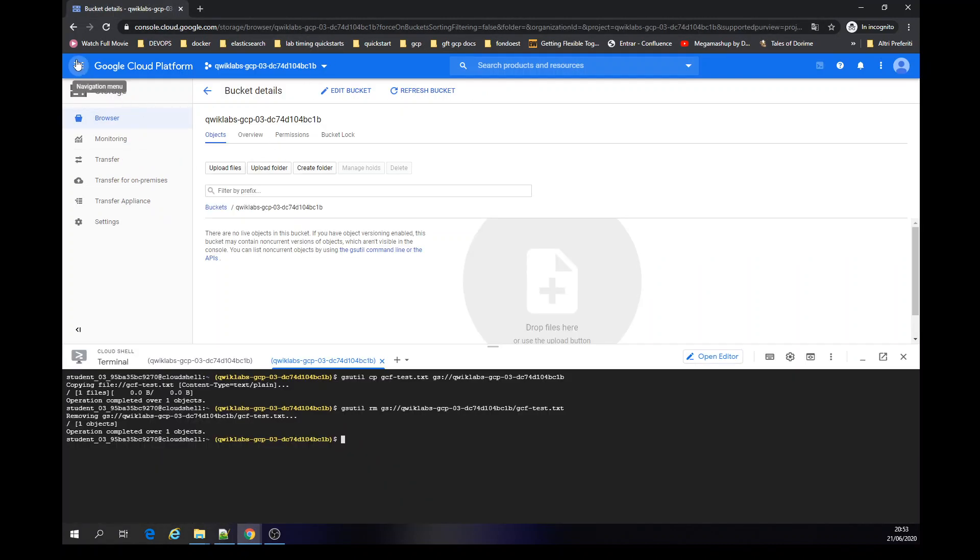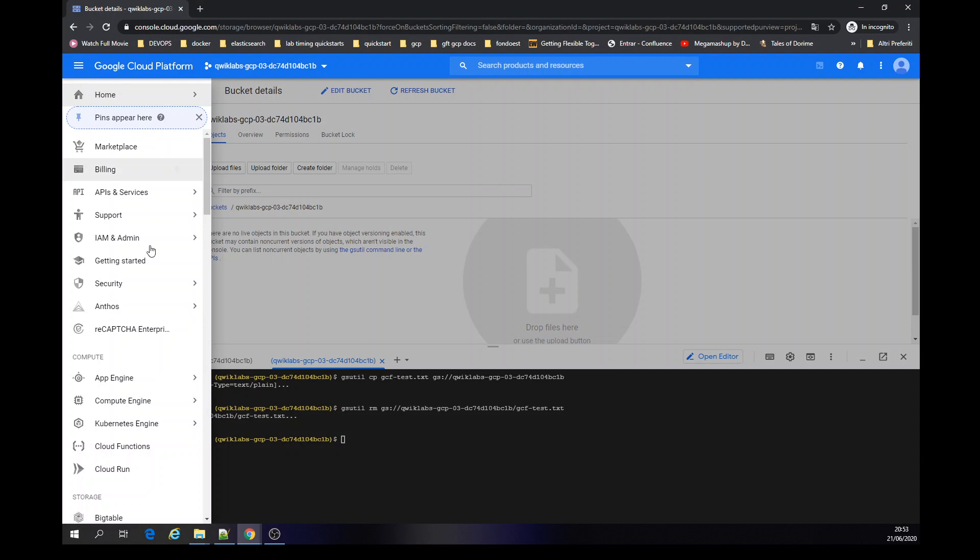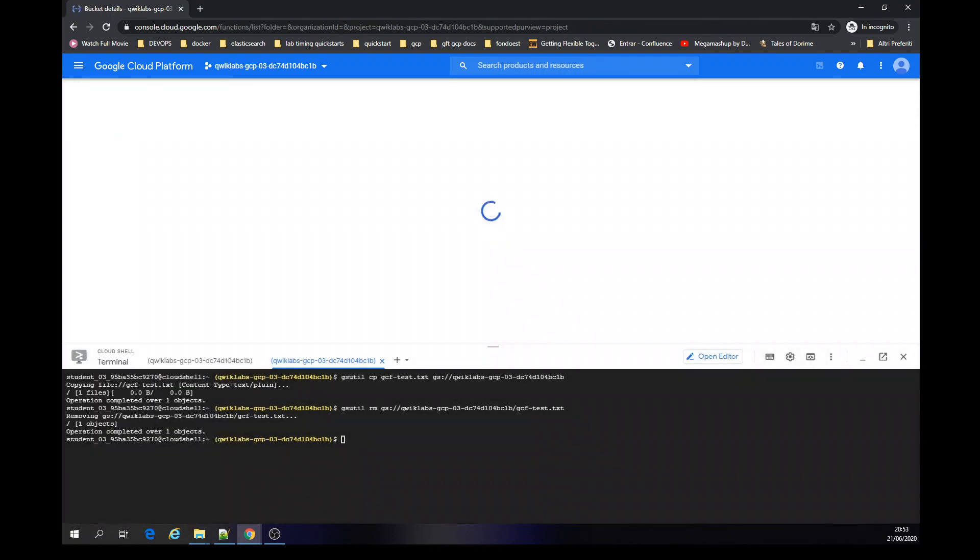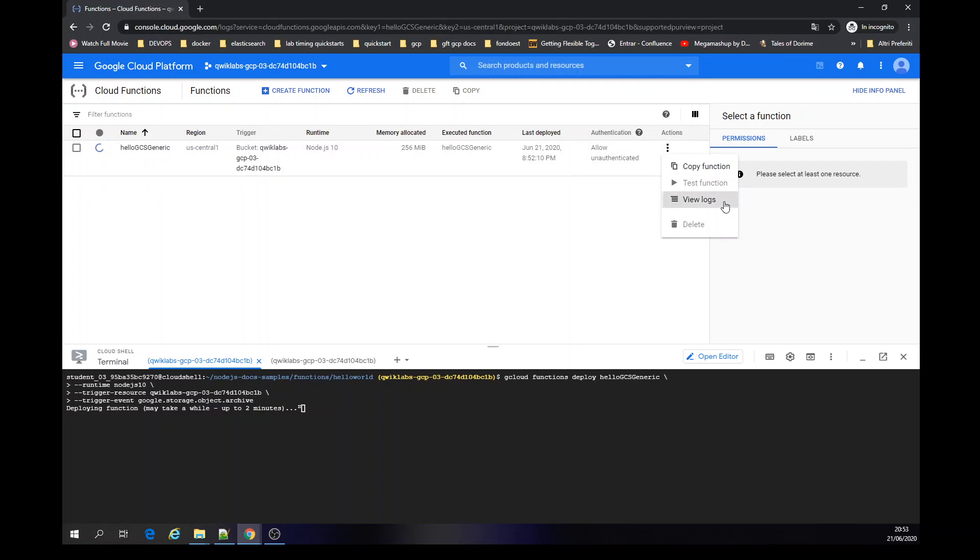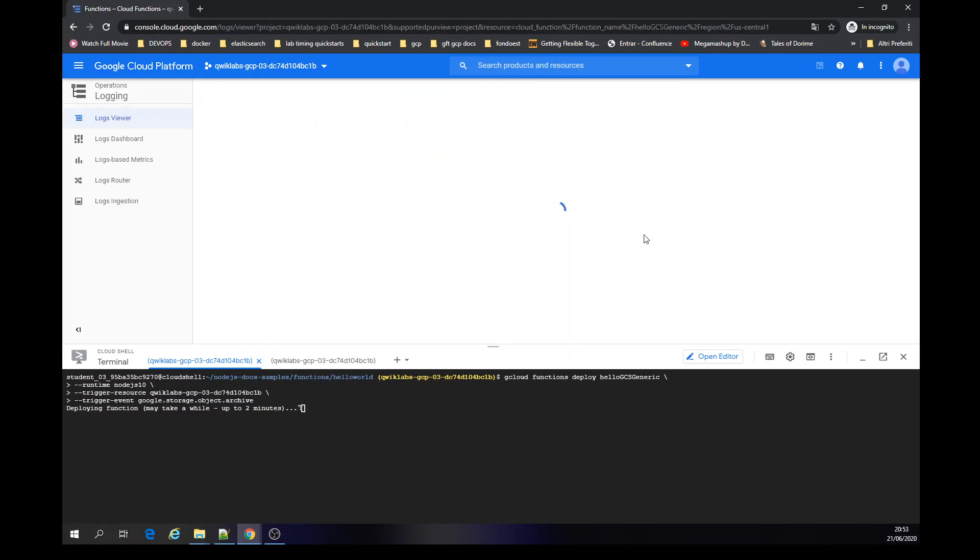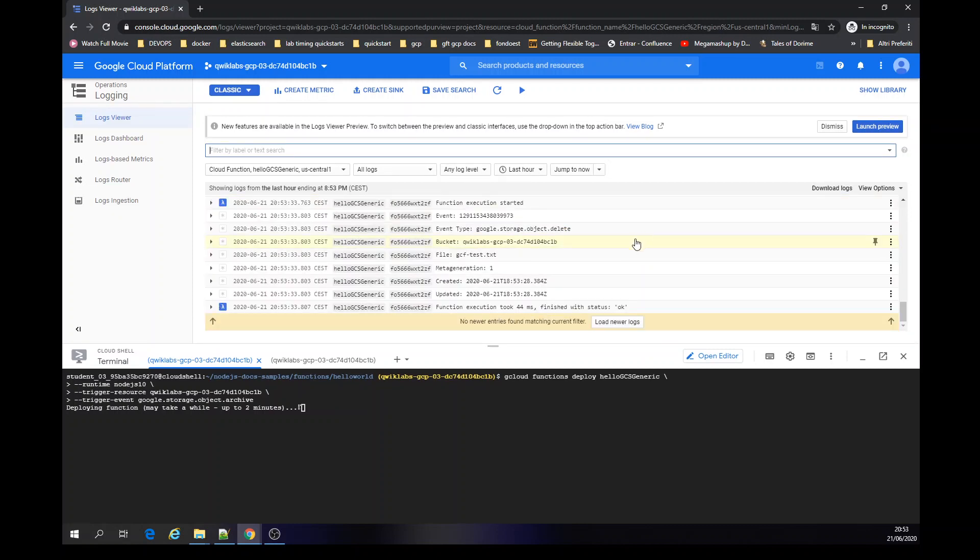It's not getting the logs from my functions. I'm going to go to functions. Maybe there's something that's not perfectly correct.